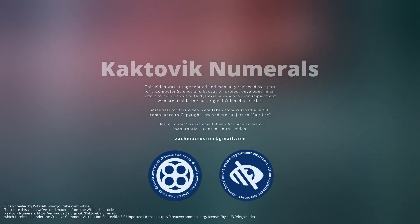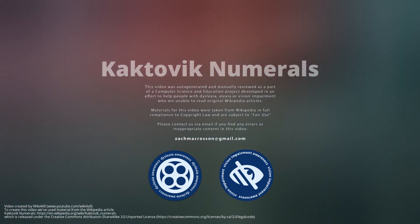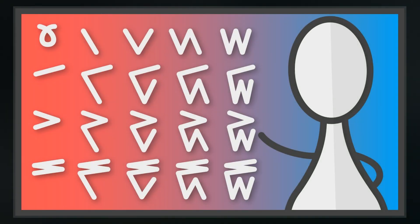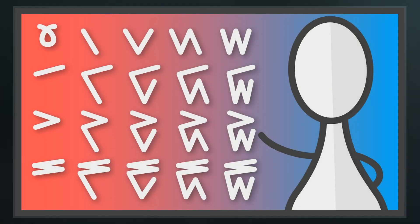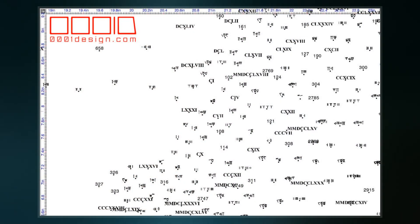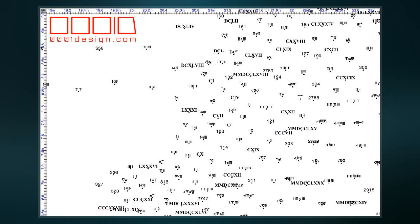Kaktavik numerals are a featural positional numeral system created by Alaskan Inupiat. Arabic numeral notation, which was designed for a base 10 numeral system, is inadequate for the Inuit languages, which use a base 20 numeral system.